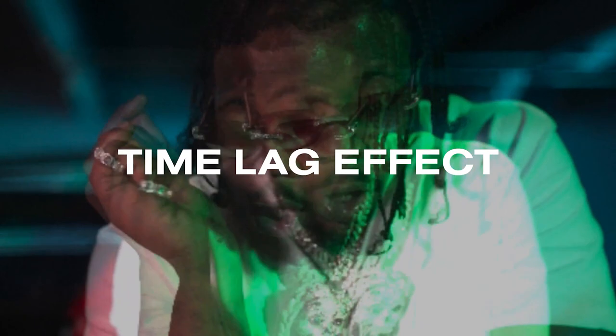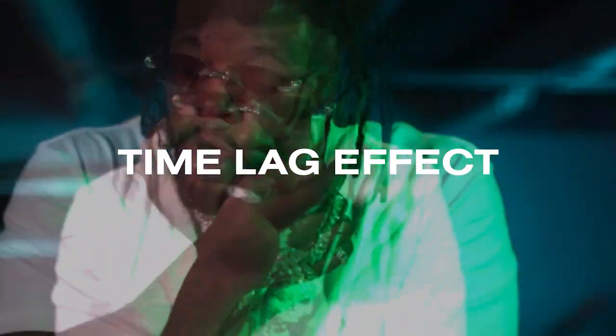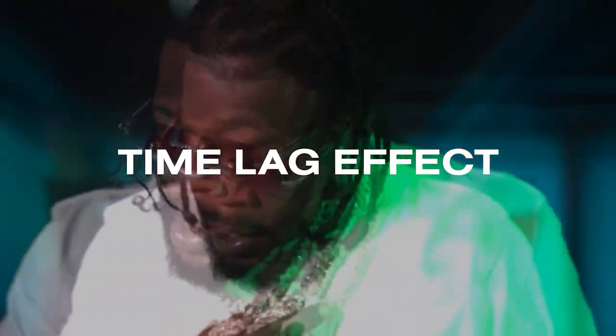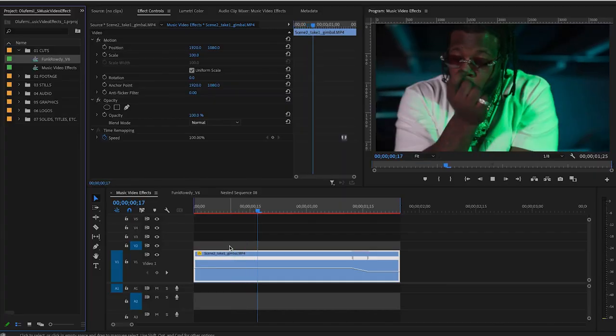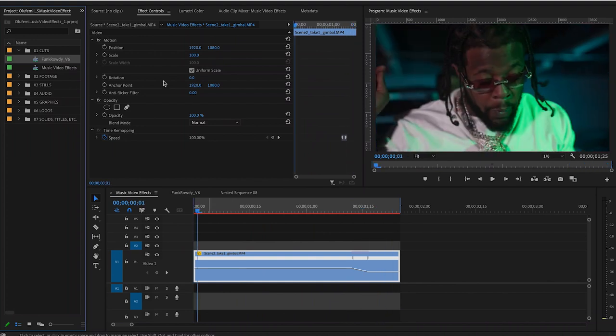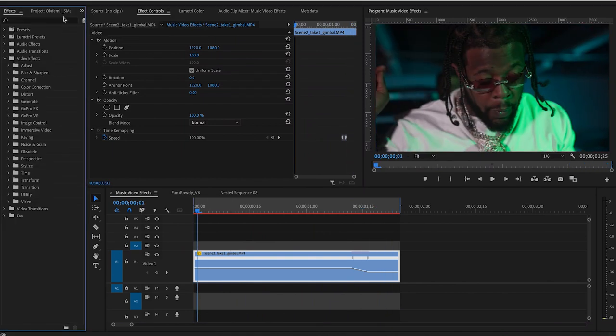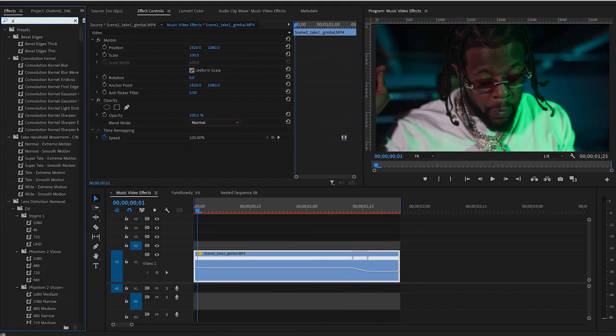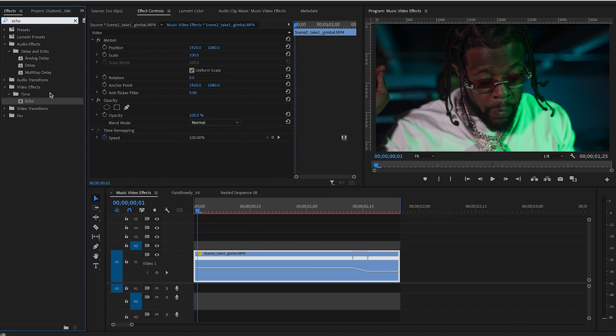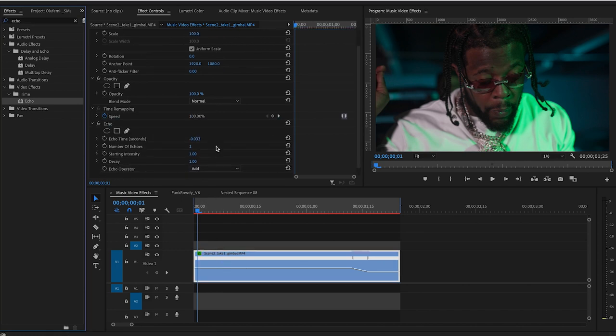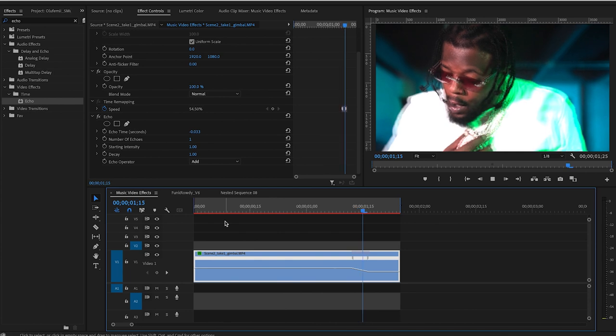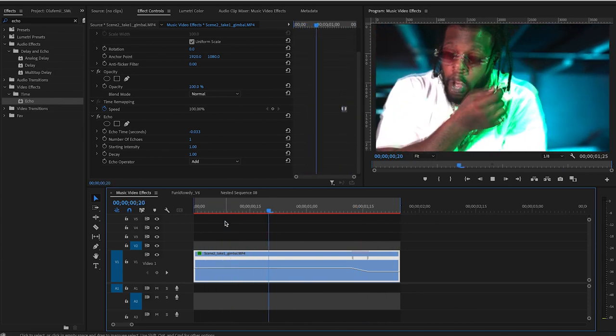Up next we have this time lagging effect, which could be really cool to use on some of your shots. So to achieve this look, you're going to go over to your effects panel. You're going to type in echo. This is really simple to do. It's just one effect, which is nice. So once you apply that effect, you'll get this sort of look,